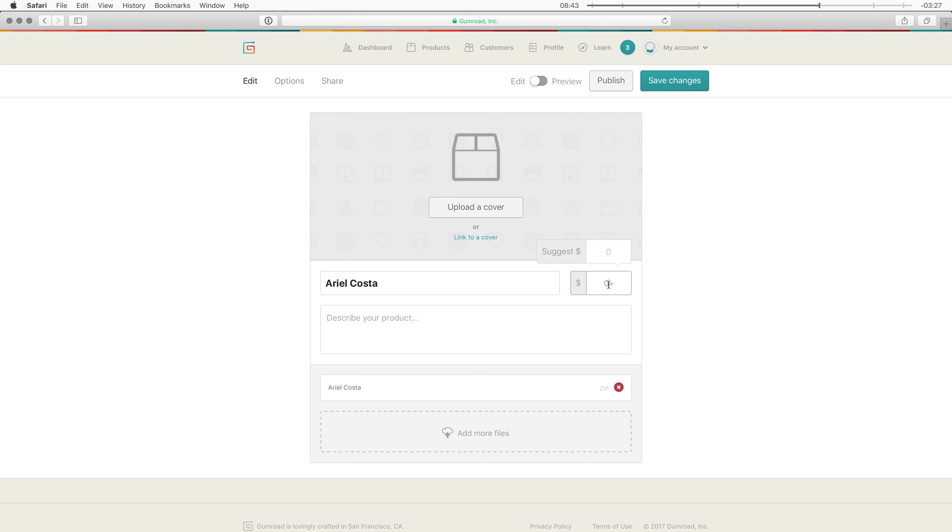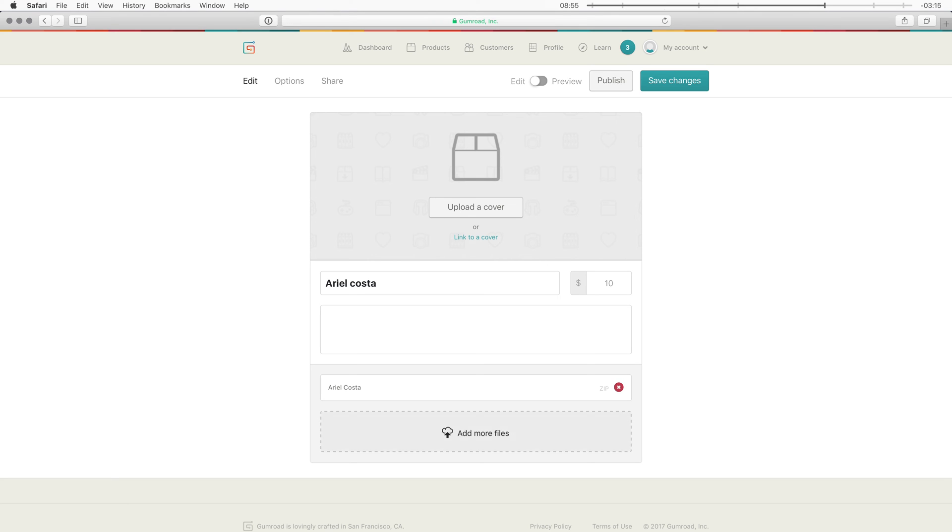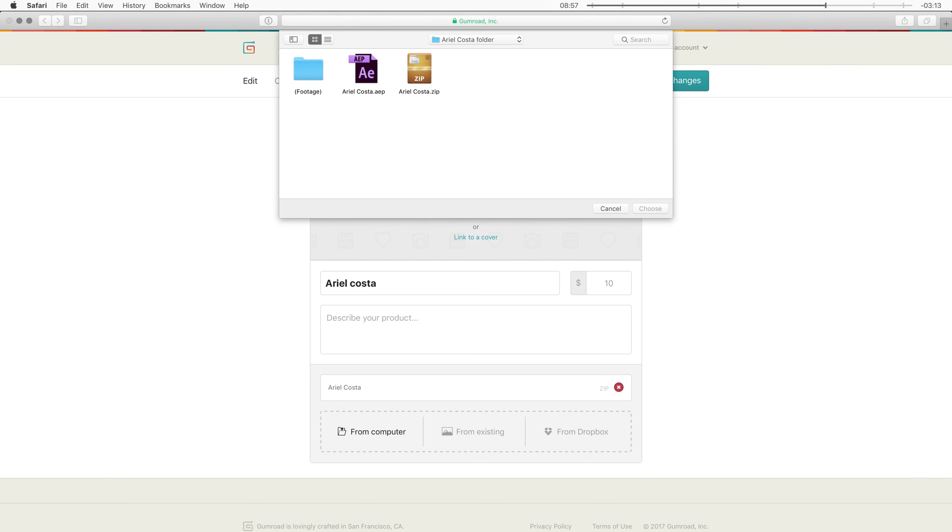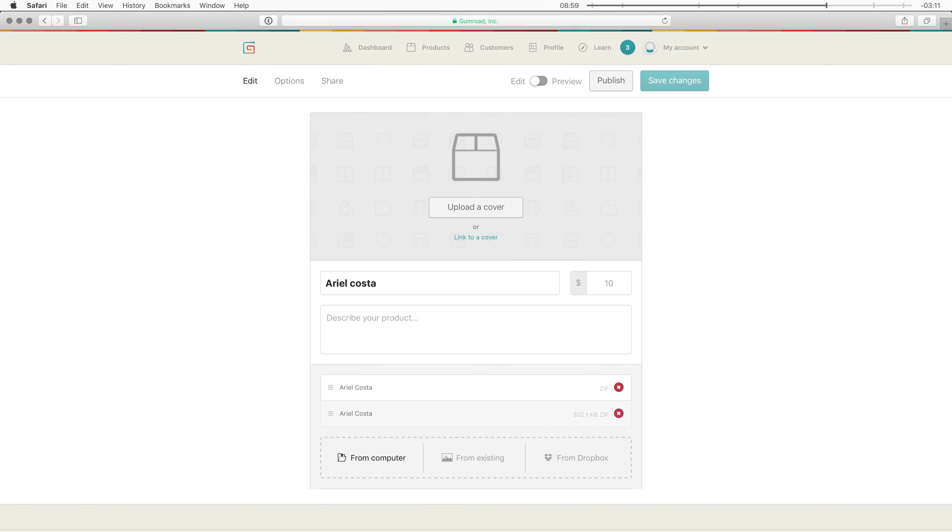Alright I'm gonna leave this at zero. Because I want as many people to be able to download this texture pack. And that's also what Ariel Costa has agreed on. Here you can fill out a description. Of who created this texture palette. And how to install it perhaps. And then over here you can even add more files. So if you have different texture sets. And you want to sell them separately. You could even make different groups.